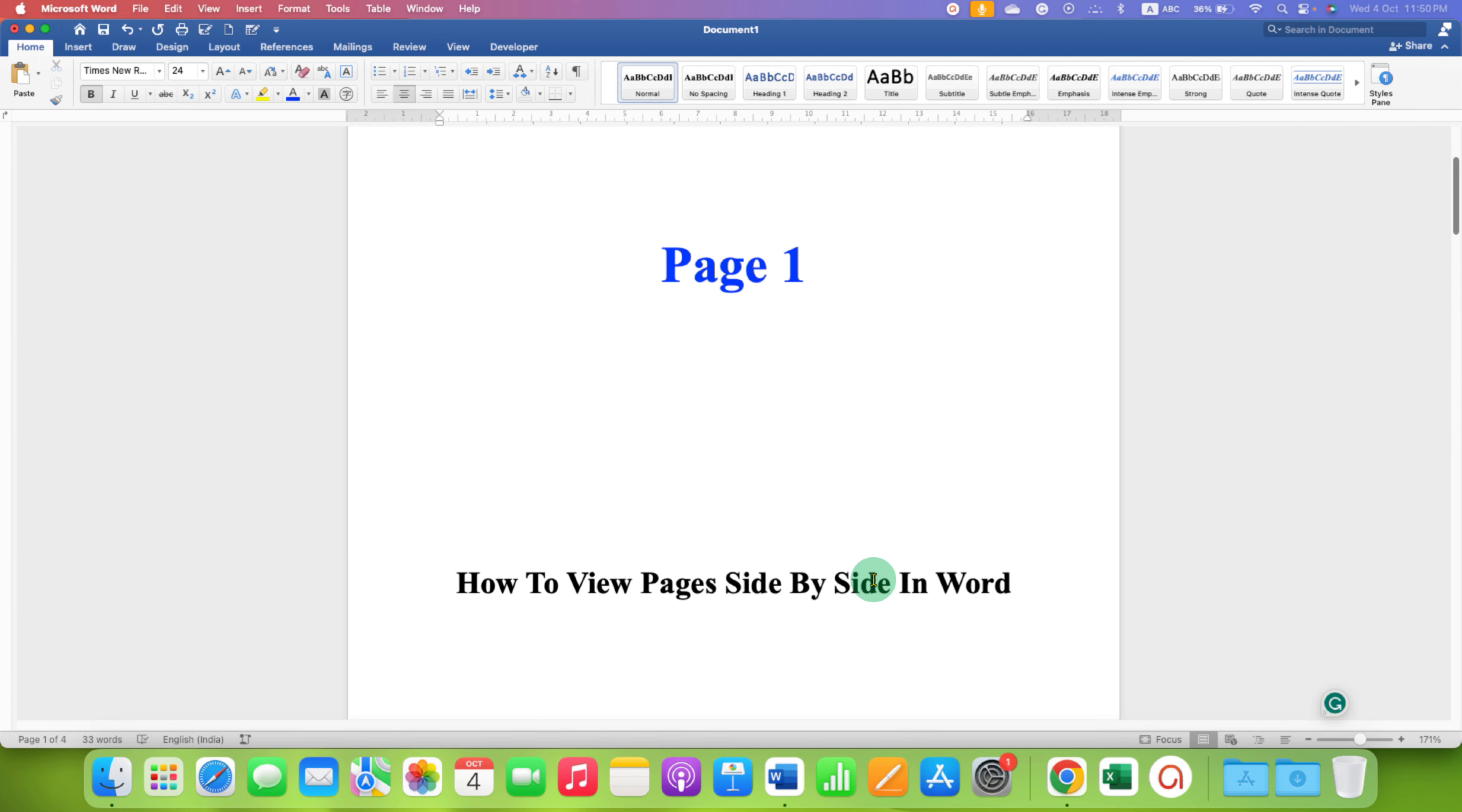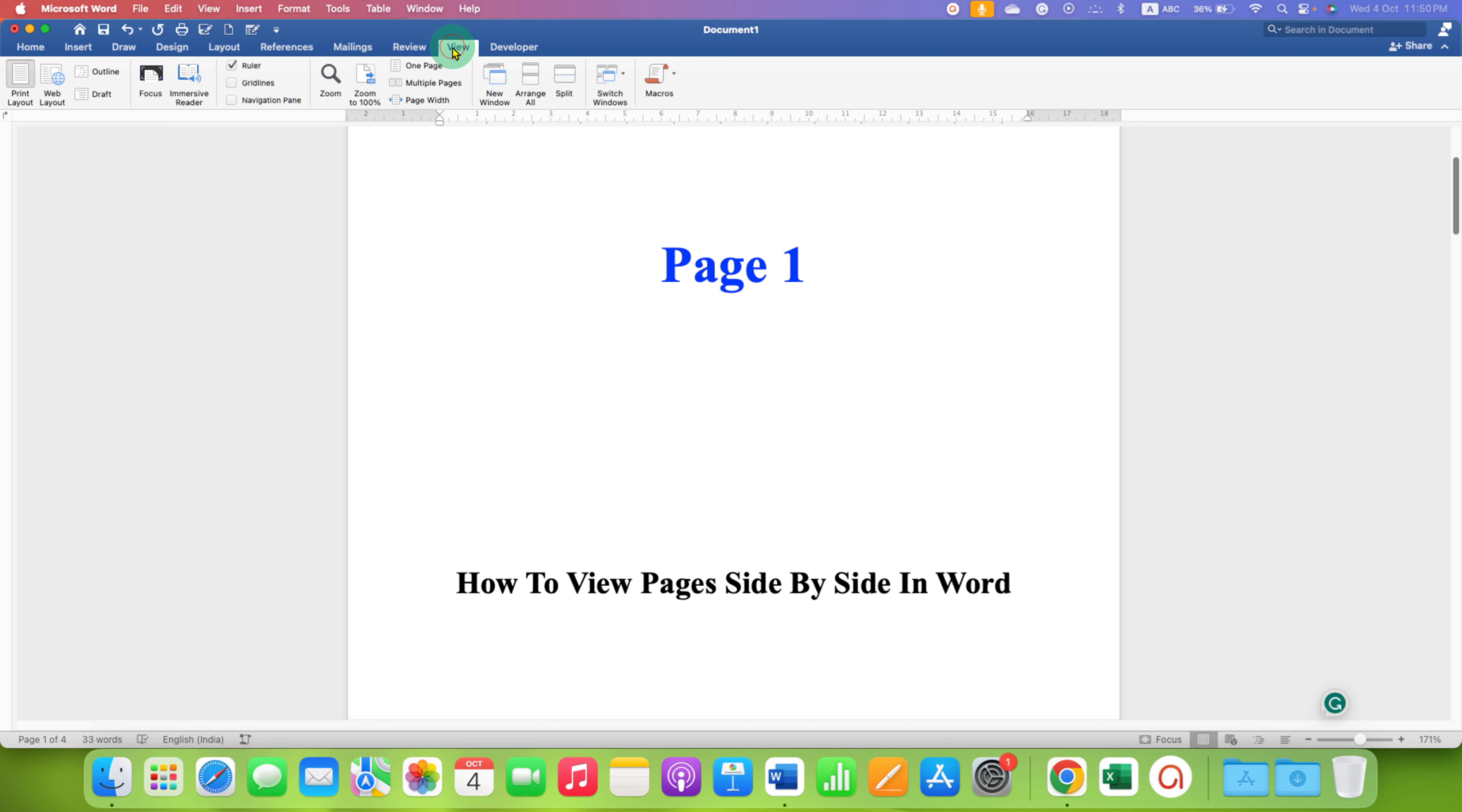It's very easy. First, what you need to do is on the main menu bar, go to the View tab and under the View tab,